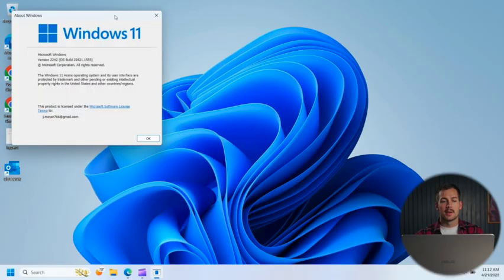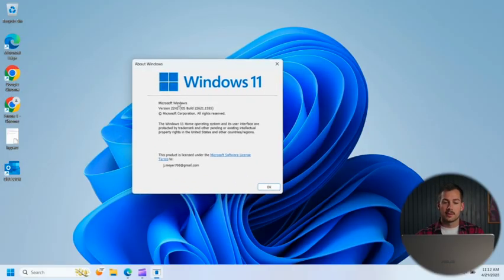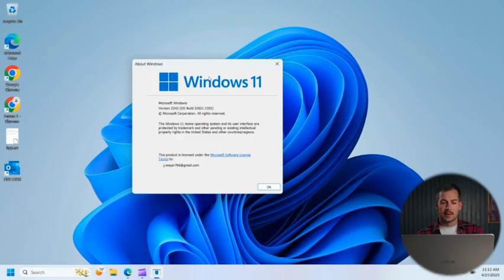And then here we get some basic information about the Windows version that we're running. So we have Windows 11, 22H2, as well as some other general information.